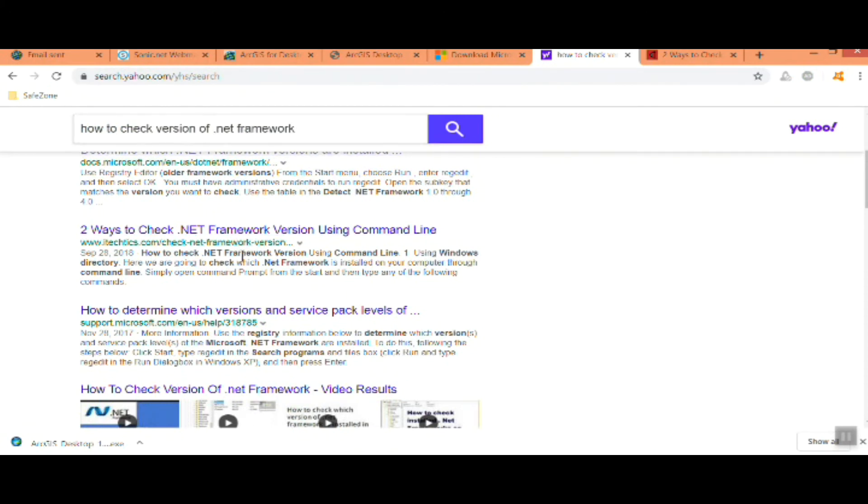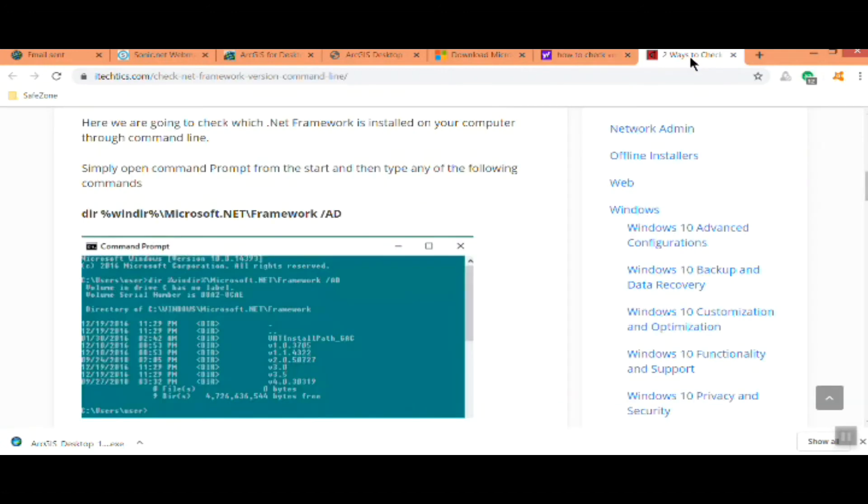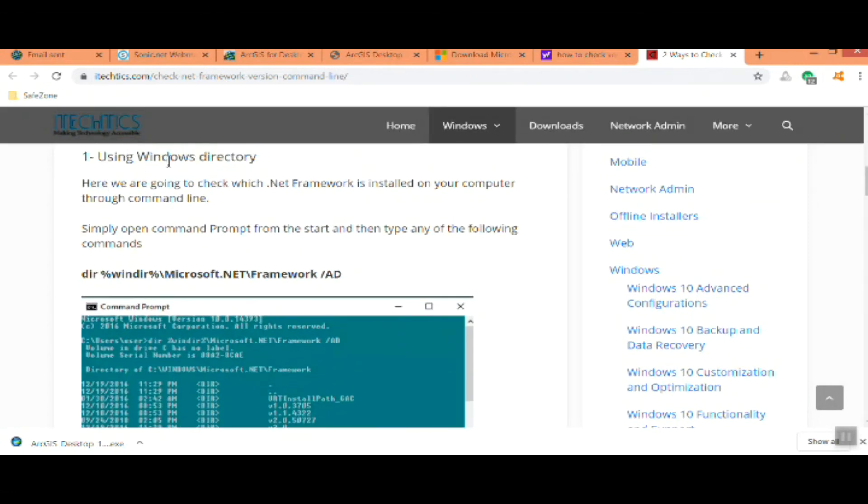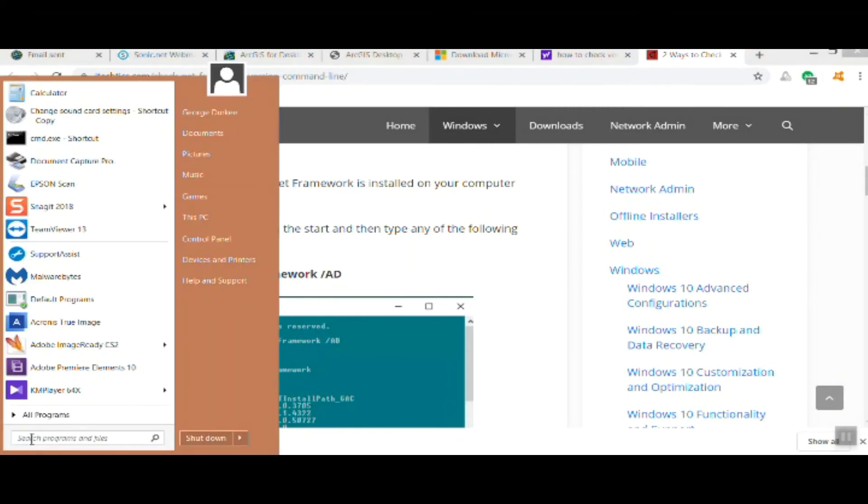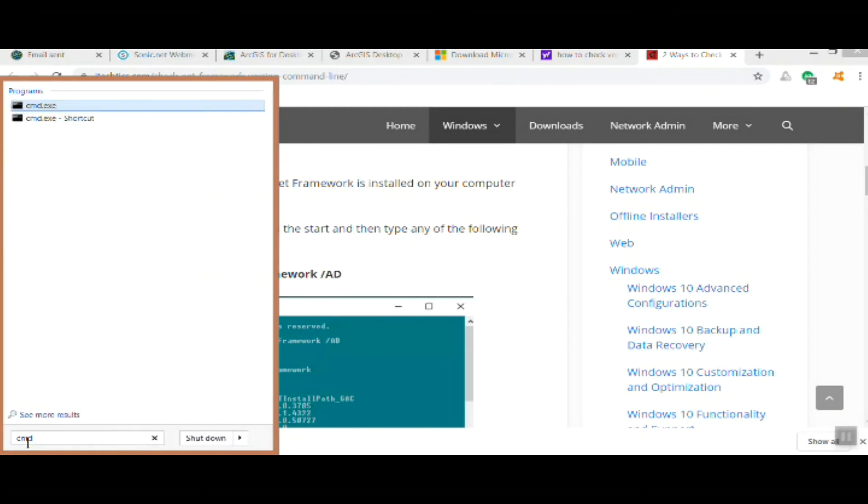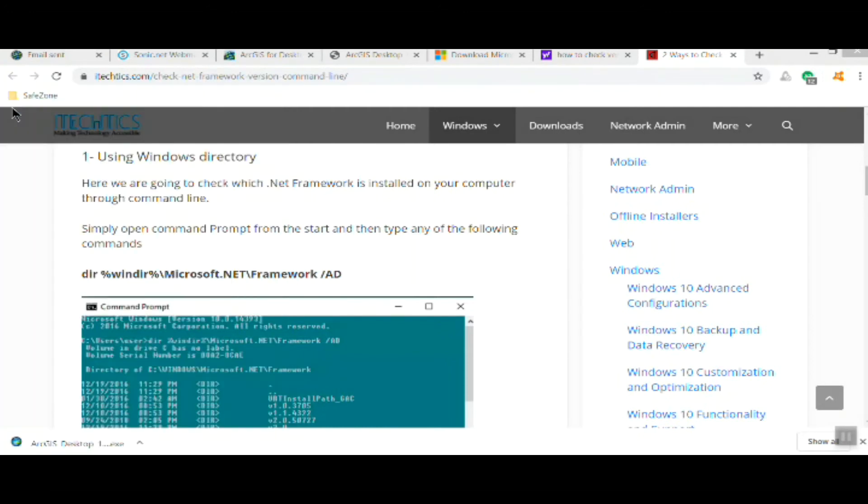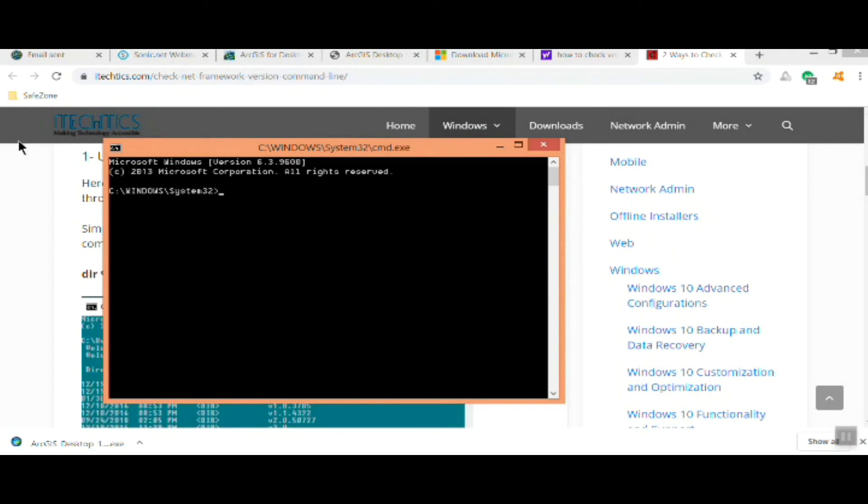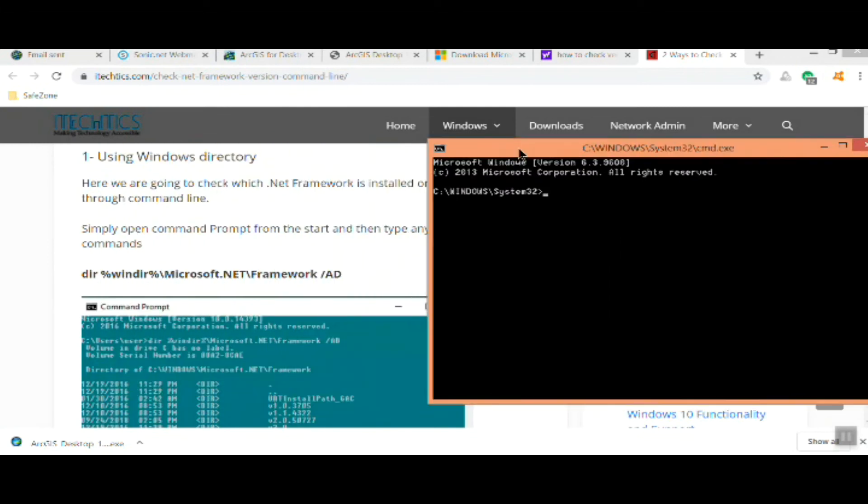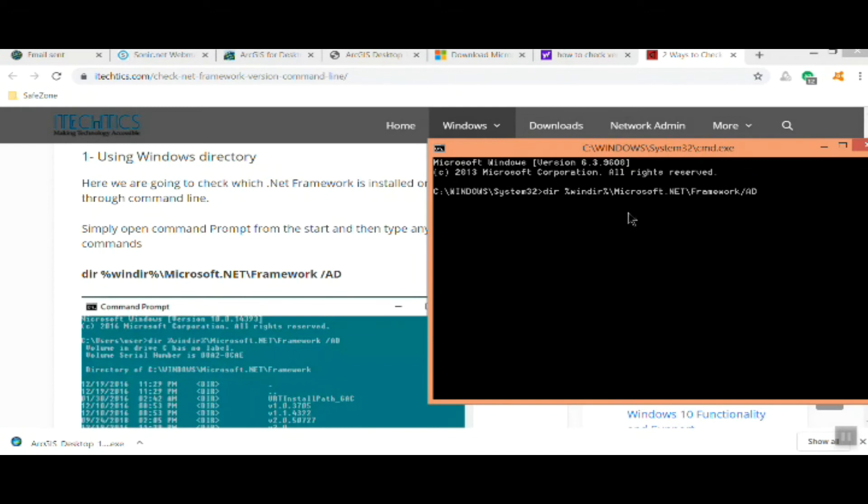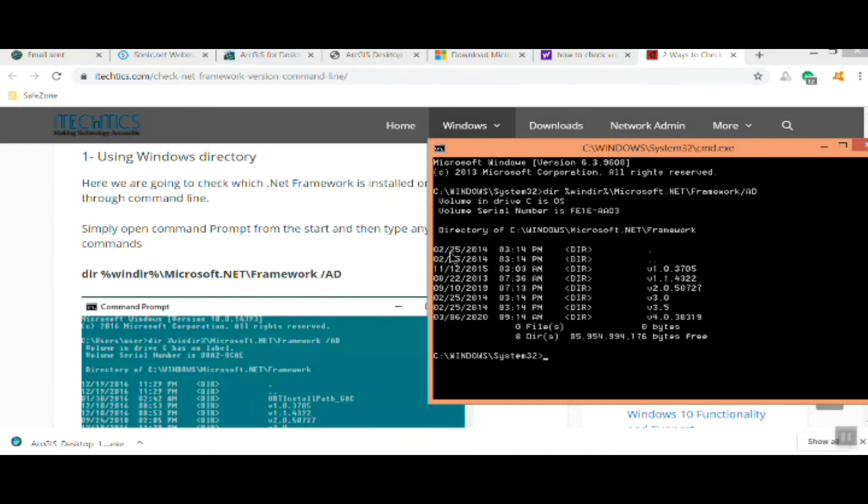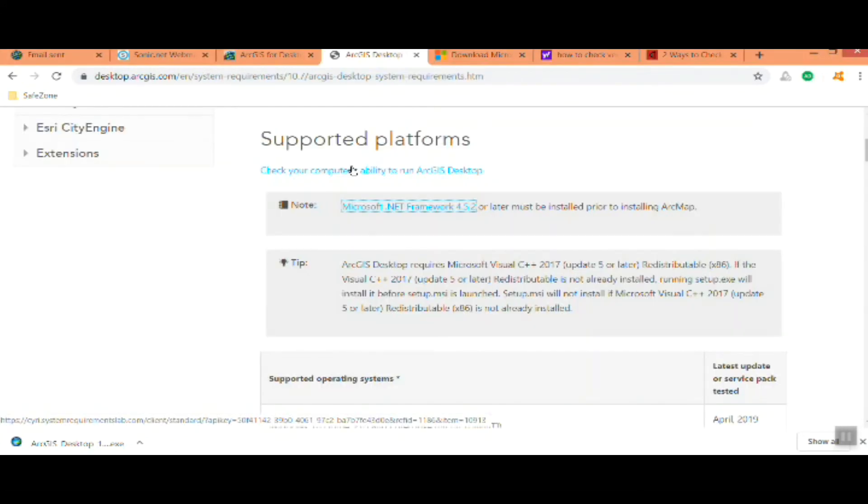You can use this command line to check for the version you have. To do that you'll go into your Windows box there and type cmd, and that will bring up your command line utility. Then just go ahead and copy that command line there and hit enter. Magically it'll tell you which versions of Net you have and whether or not you need to upgrade.